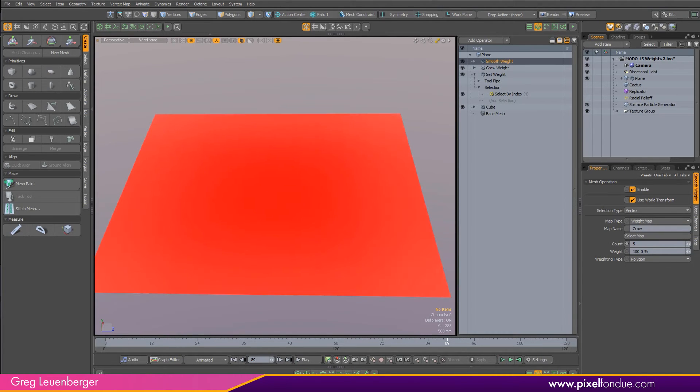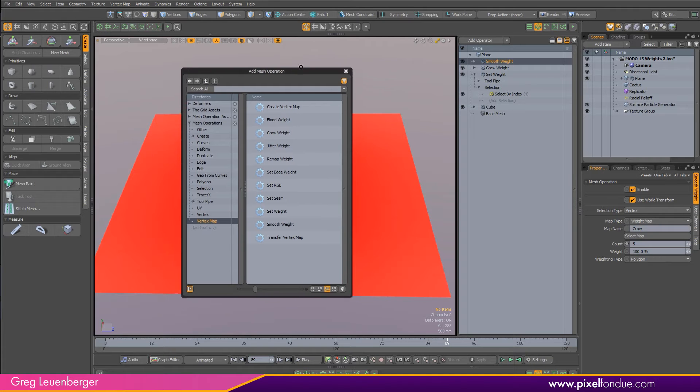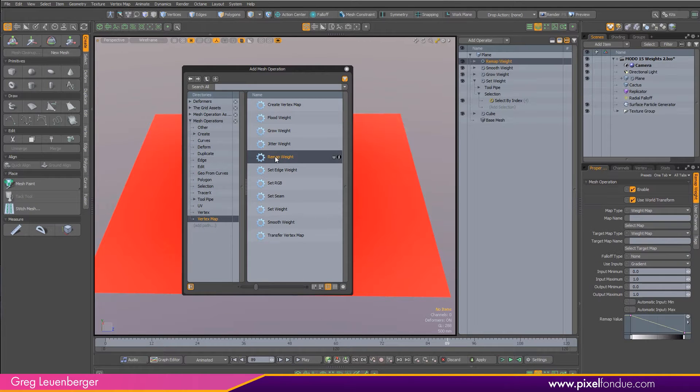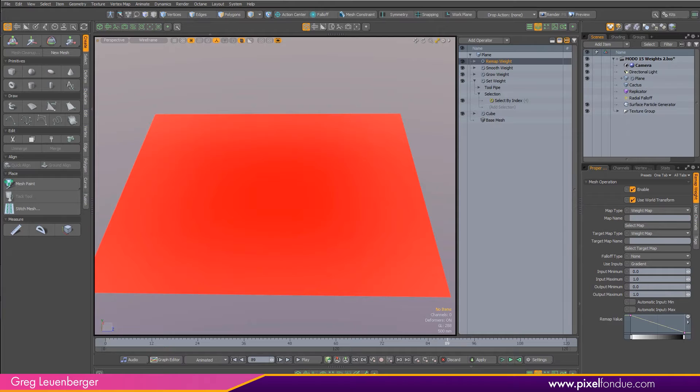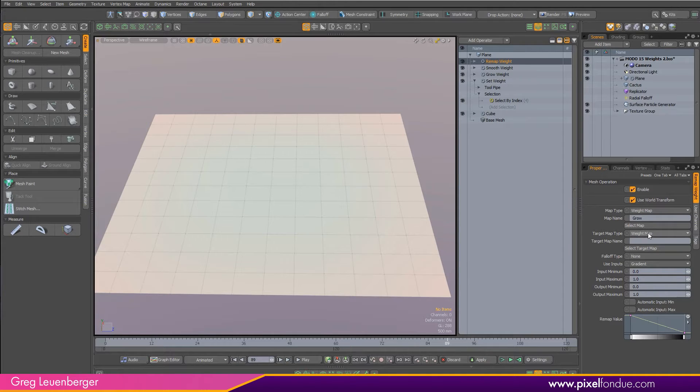That's looking pretty good, and the next thing I need to do is convert or remap this weight map into a particle size map, and we can do that with a remap weight mesh operation. So right here, remap weight, double click that, add that to the top. This mesh operation actually came out in Moto 14, but Moto 15 adds a new feature.